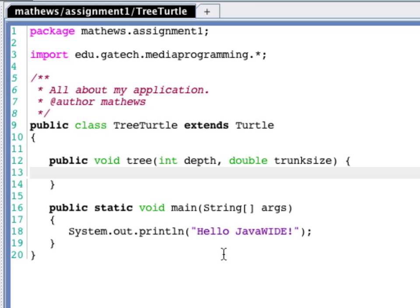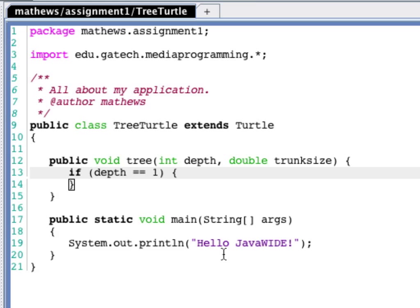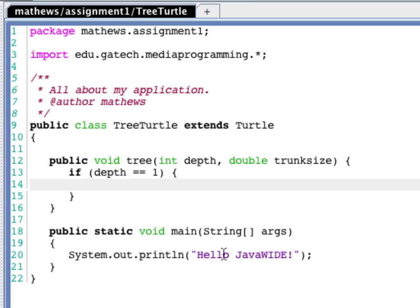Now, we have the base case. If depth is equal to one, then we decided that you should just go forward the size of the trunk.